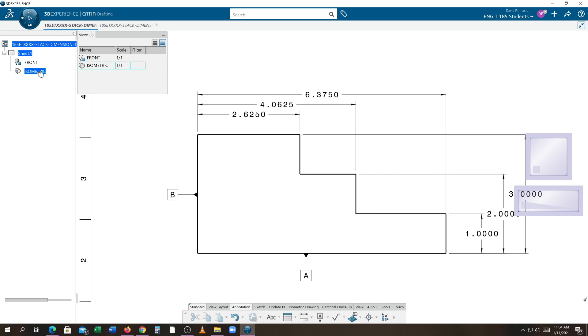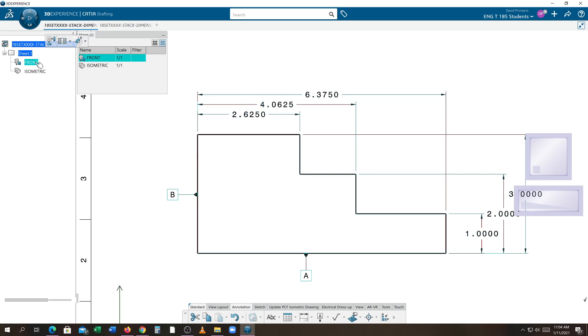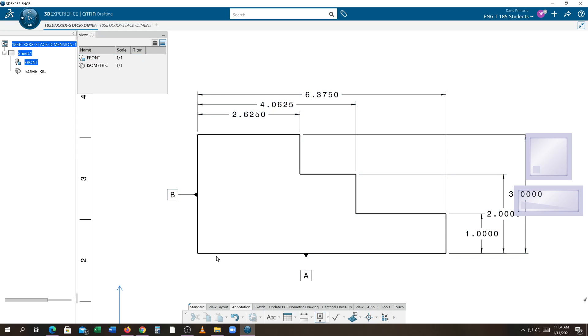Somehow it jumped to the ISO view. I'm going to double-click and get back into the front view. With the front view active, when I hit datum and click an edge, now it does that correctly.